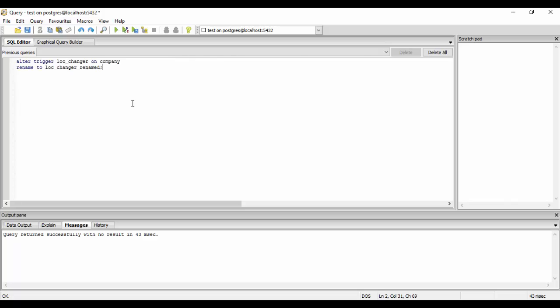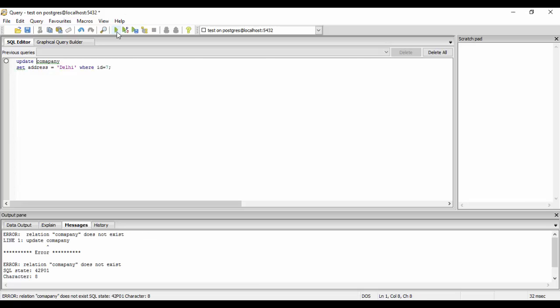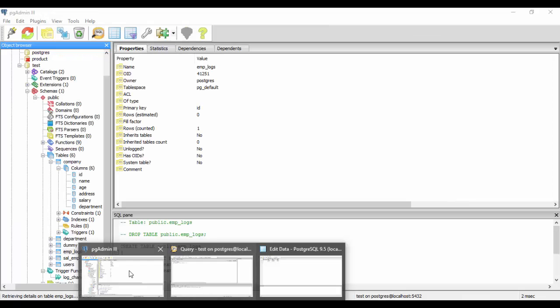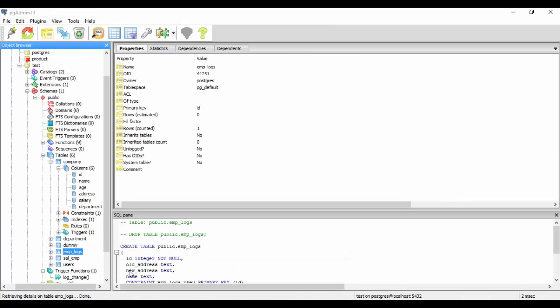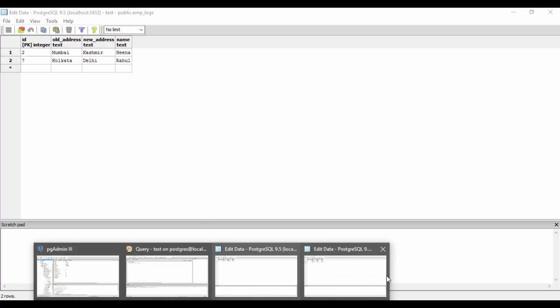And now again we will just do an update company set address equal to suppose Delhi for the same person where id equal to 7. You see that it has returned successfully. And now we check the logs. You see that for Rahul we have an old address of Kolkata and new address of Delhi. So guys this is how we enable or disable our trigger.